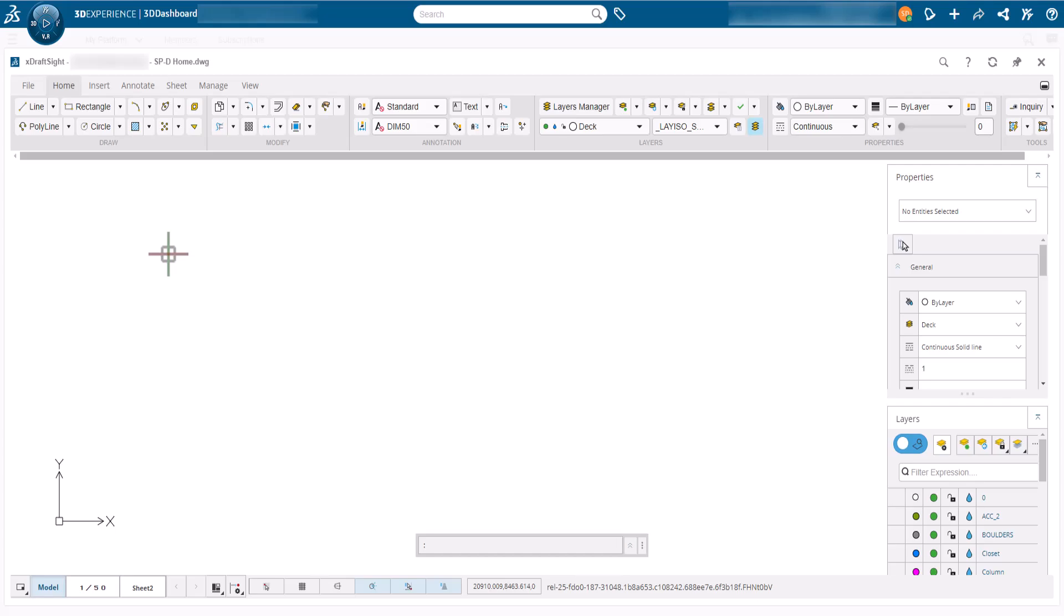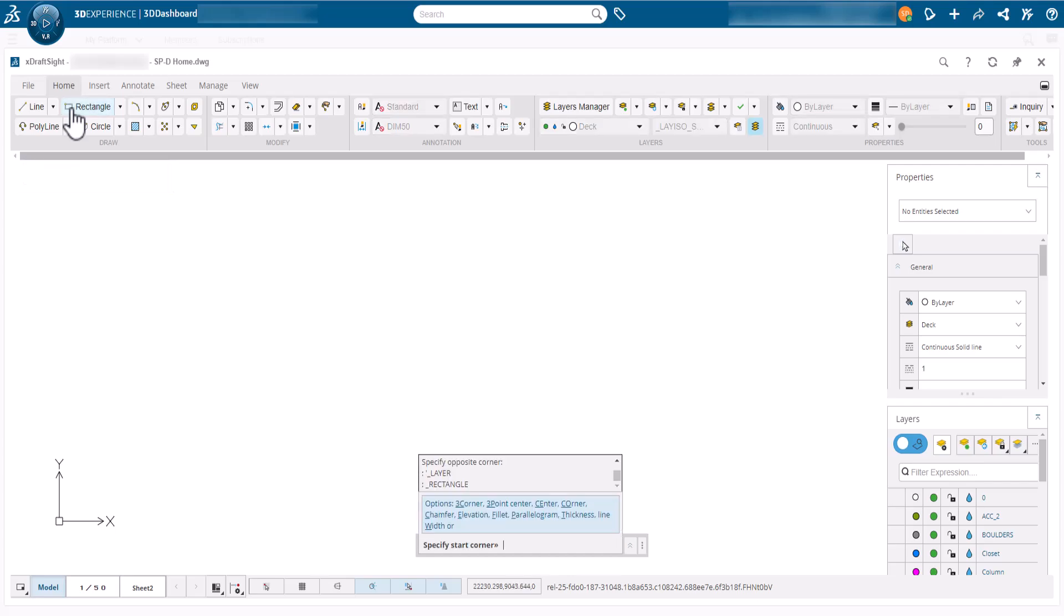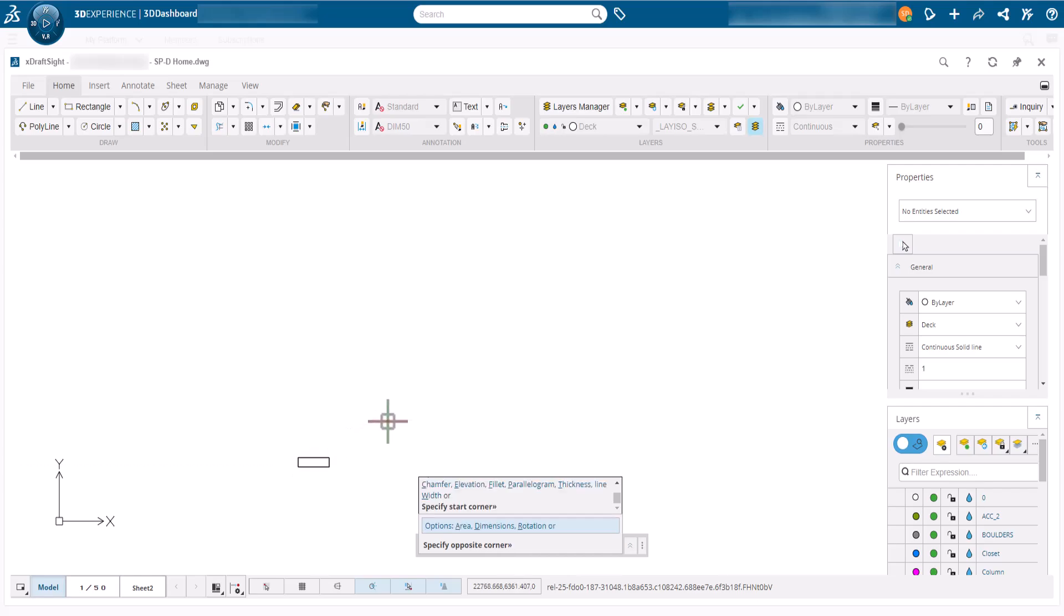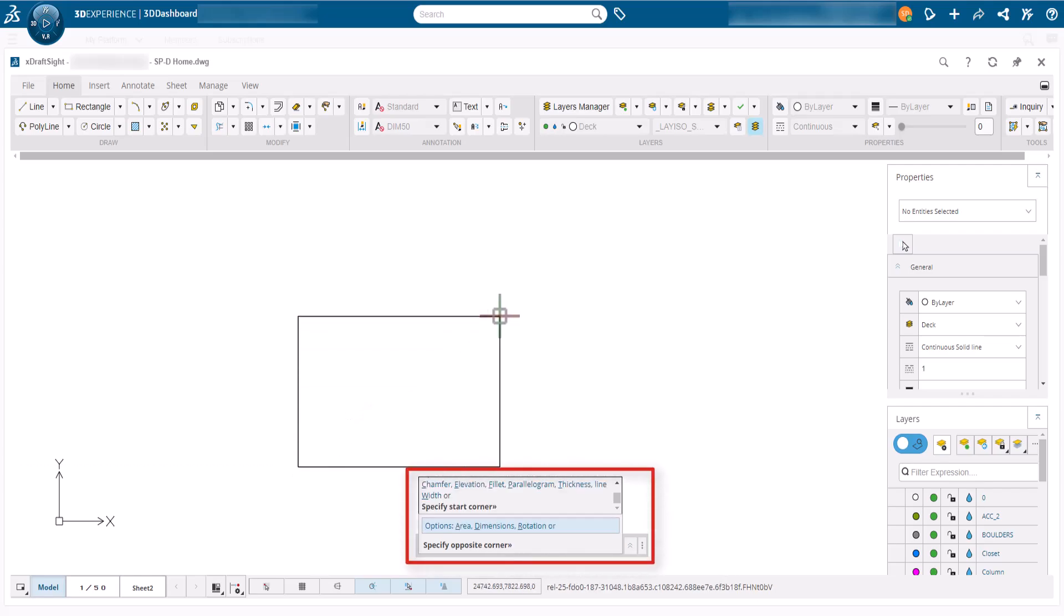We need to start the deck by indicating an outline. To do this we will use the rectangle command and click a point to define the first corner. As soon as the command is active, options become available in the command line. Once we click the start point, these are updated.